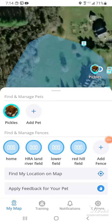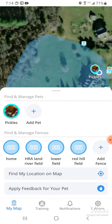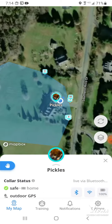Here's how to use the Halo app and the collars. So, these are your pets. At the top, you see your pets right here. And ours is Pickles. You can look at him.